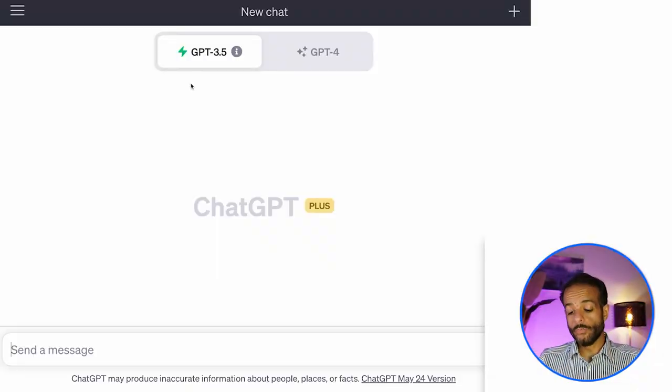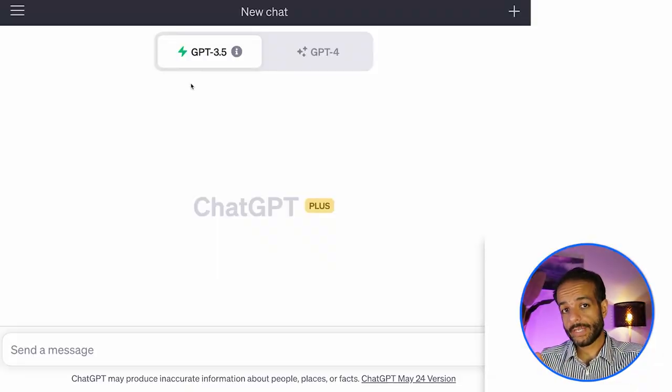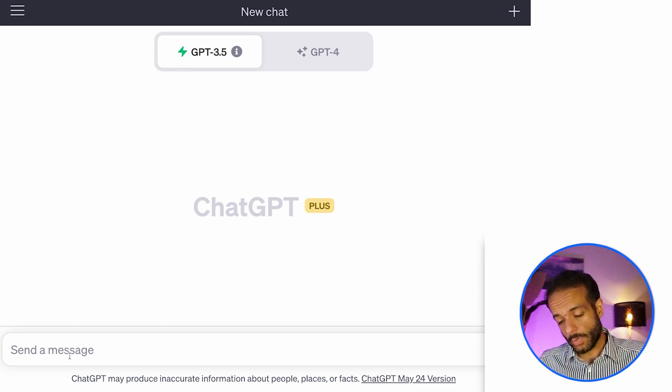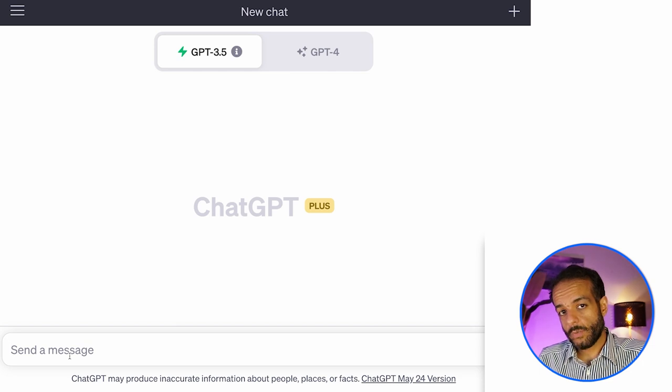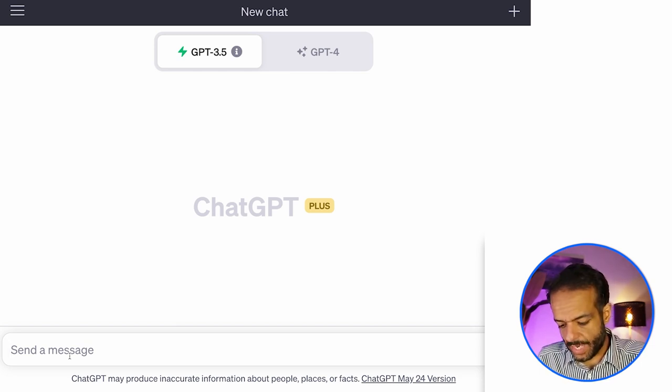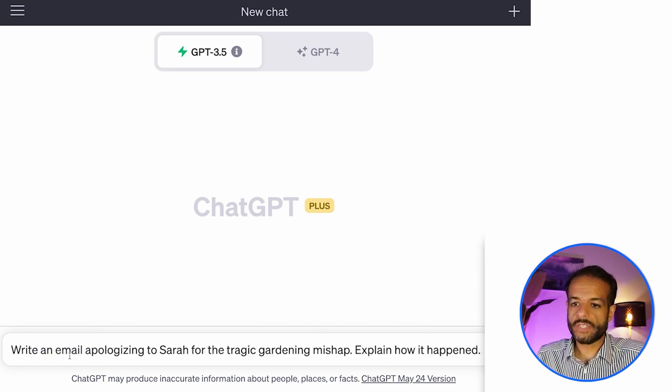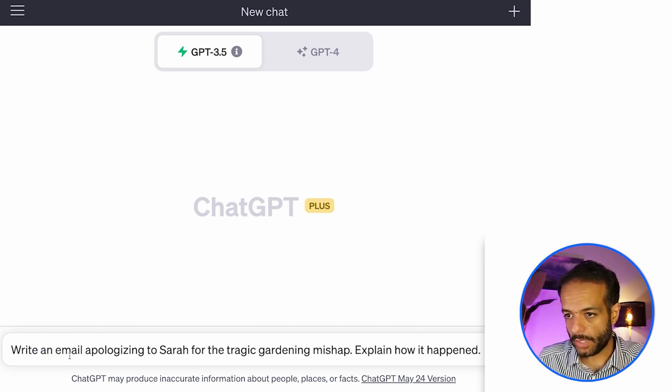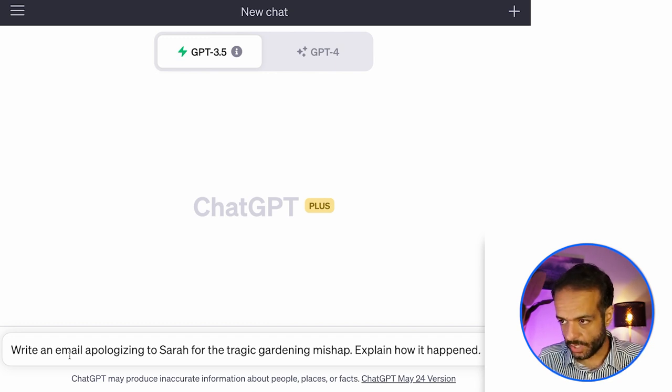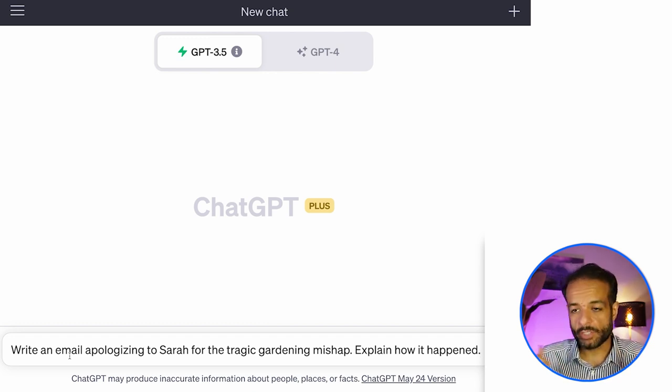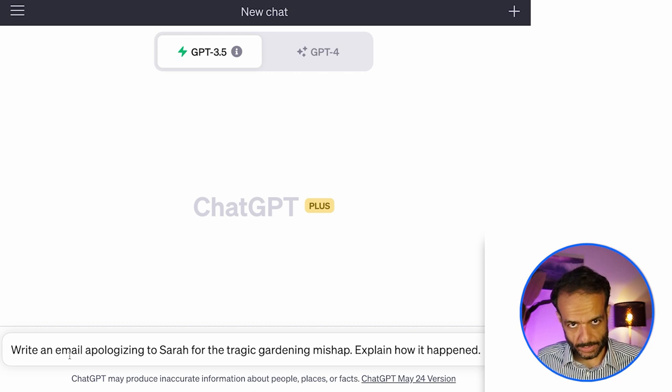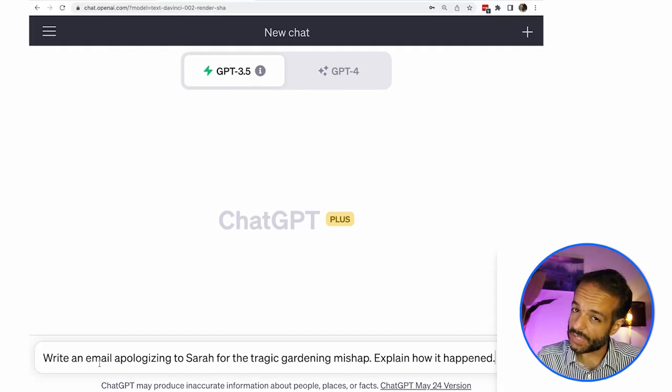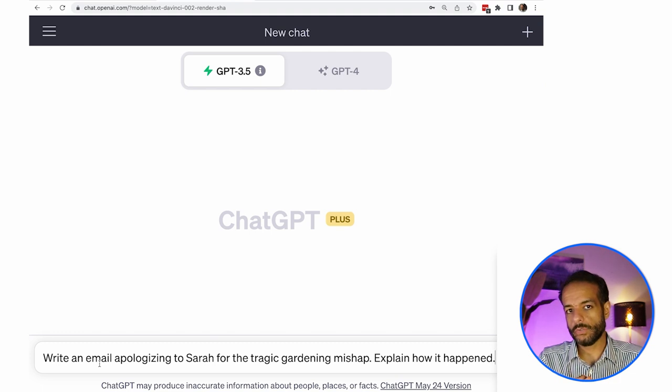So you might have tried large language models before, kind of like ChatGPT. You have this text box and you can enter a prompt or a message that you want to send to the language model. So let's say I want to send a message like this. It's a command saying, write an email apologizing to Sarah for the tragic gardening mishap. Explain how it happened. A few things that are built into this, the expectations that we want this model to do.